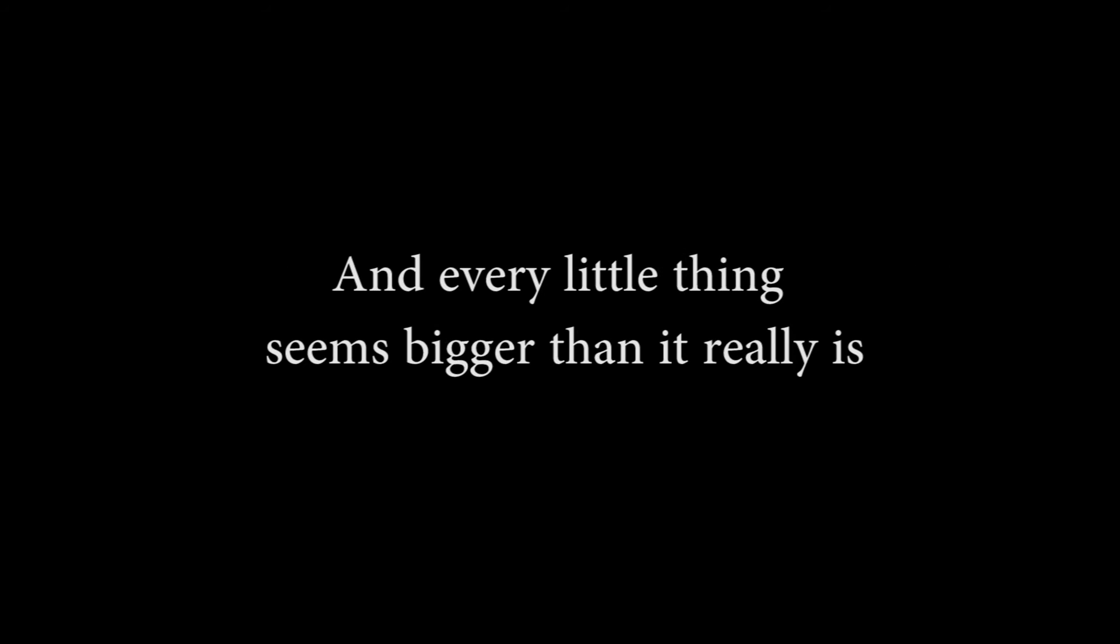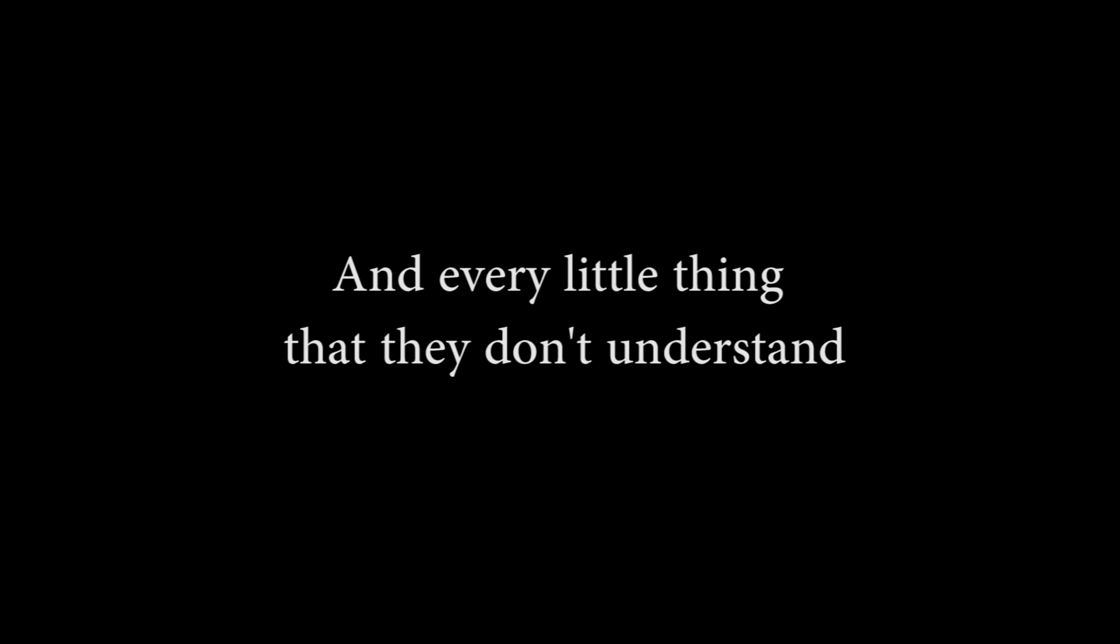Everywhere you look trouble abounds, in every little city and every little town. And every little thing seems bigger than it really is. Every little thing asks, every little thing is something else to cling to when you try to figure out every little thing. And every little person's trying to figure out every little question and every little doubt, and every little thing that they don't understand.